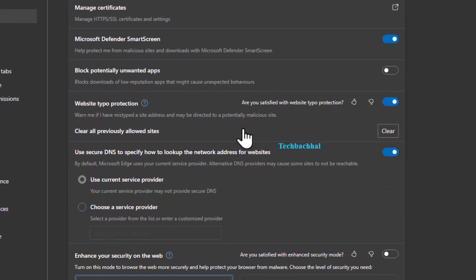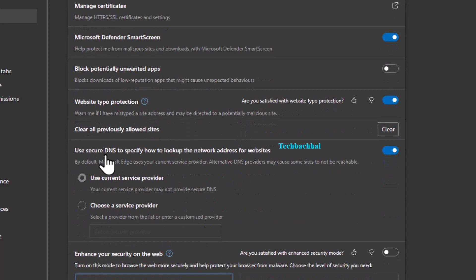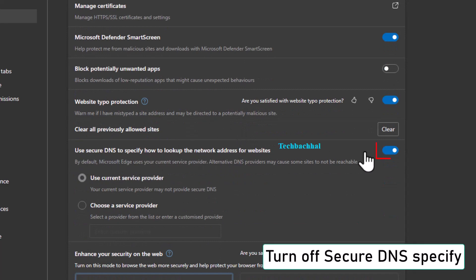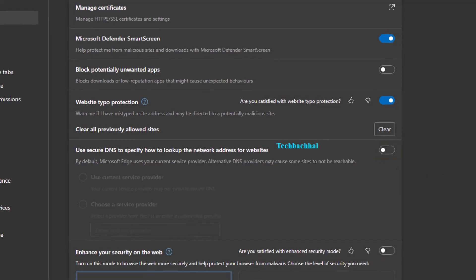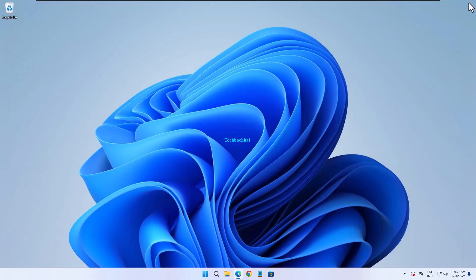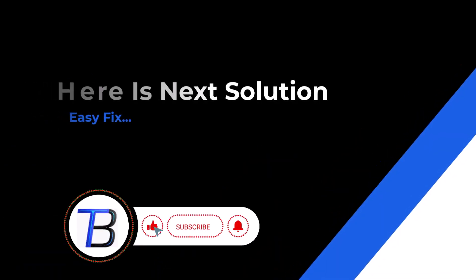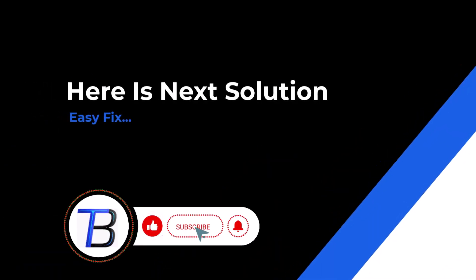Turn off Secure DNS Specify to allow your DNS to operate without interference, which can sometimes resolve connection problems. For the next solution, we'll use some command line fixes.